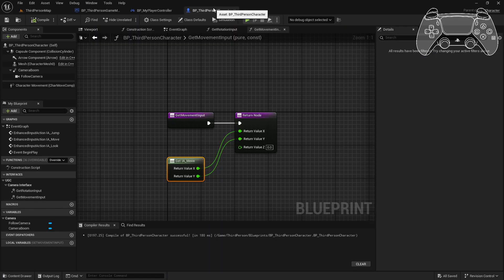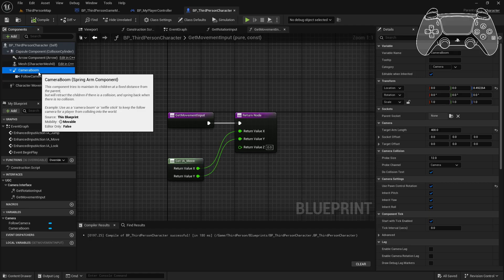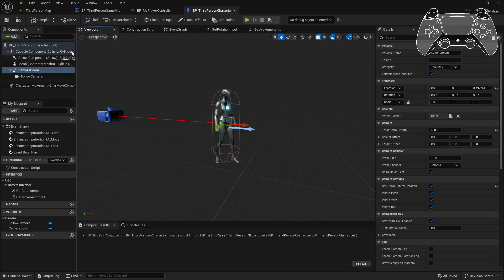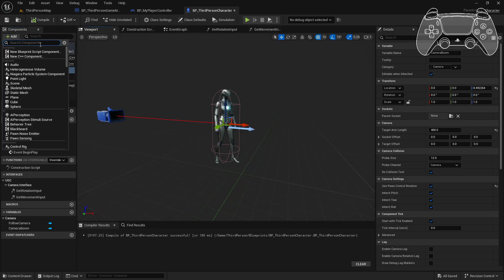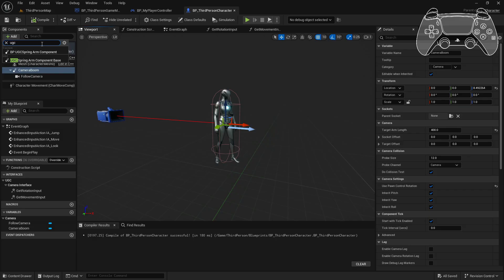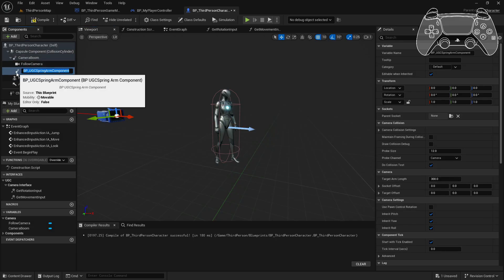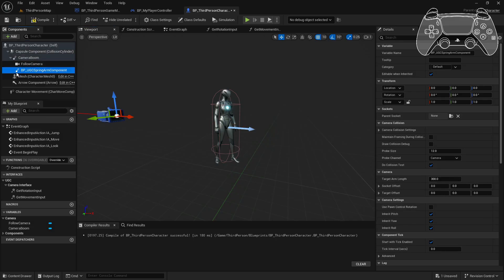Next you want to remove the default camera boom from your character class and replace it with our new UGC spring arm component. This is the new addition of this update because now the new UGC spring arm component is the one that handles all of the collisions.